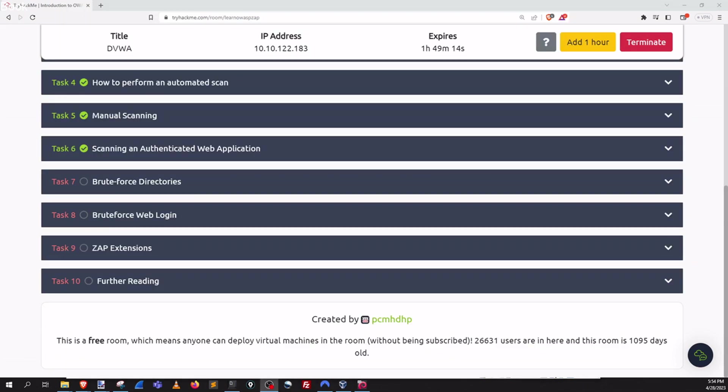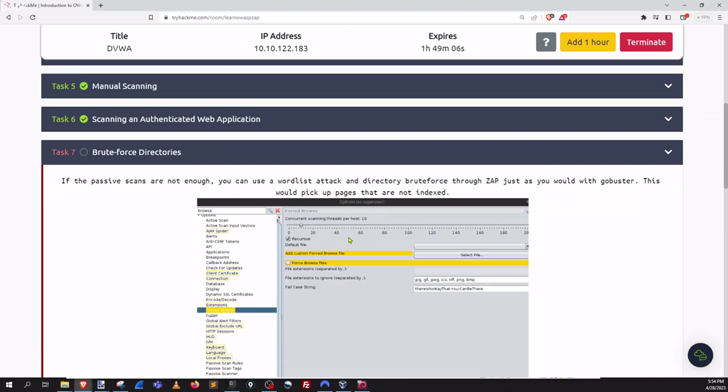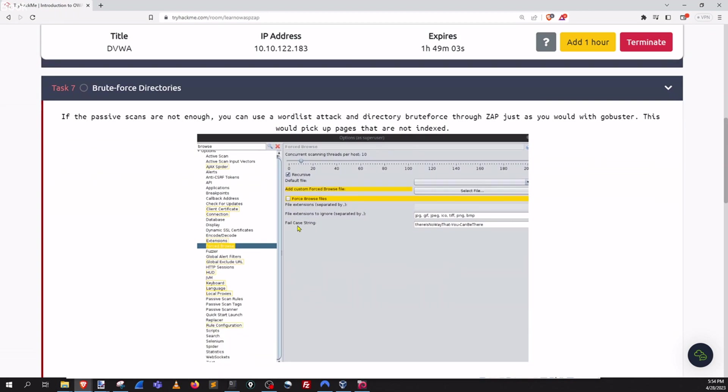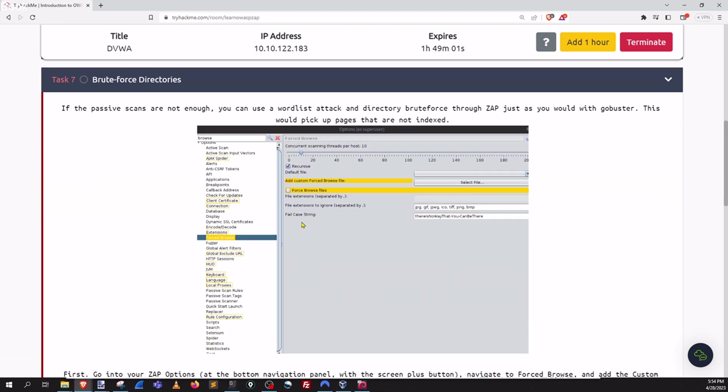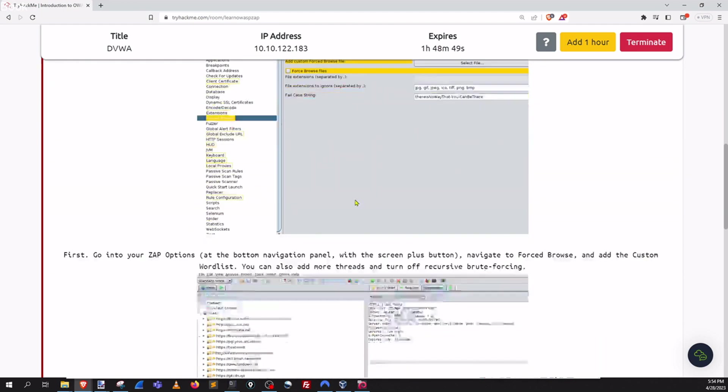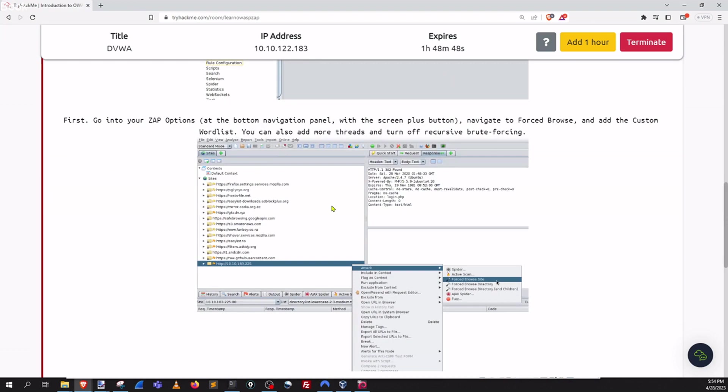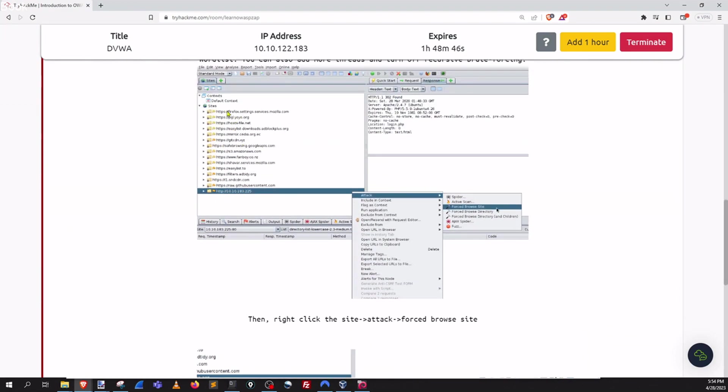Alright so that was task 6 and now we're moving on to task 7 which is brute force directories. Let's open up the challenge and take a look at what the requirements are here. And so essentially we can actually use word lists in ZAP to do some brute forcing to figure out what kind of directories. So some directory enumeration that are on the web server. Let's go down and when we have our sites here when we do a right click and we do a forced browse site we can actually do directory enumeration.